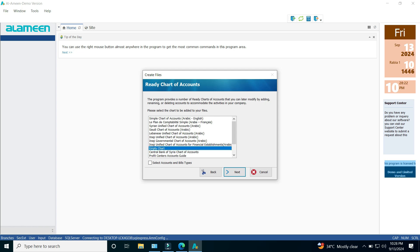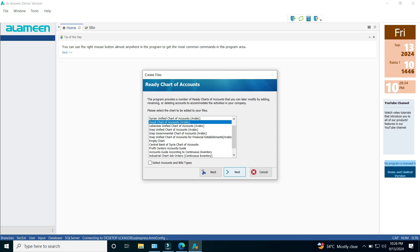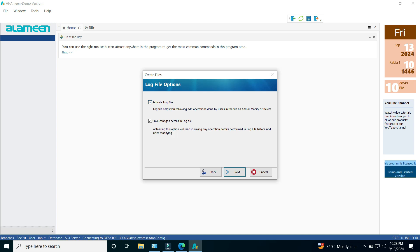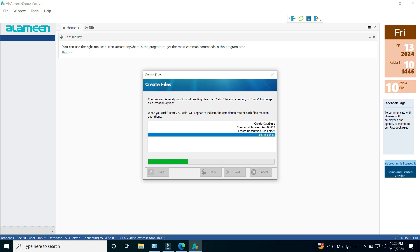I will currently choose the Saudi account chart. In this window, you can activate the log file for all user operations, as well as activate the detailed log file. After clicking on the Start button, the program will start creating the file.